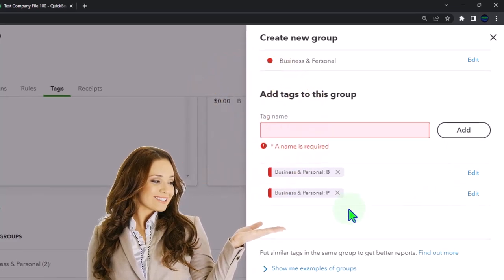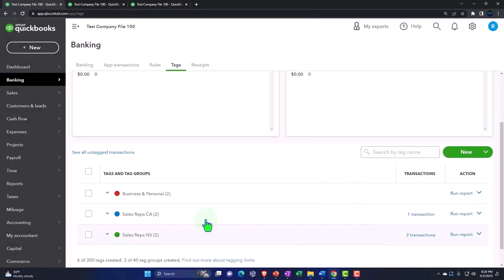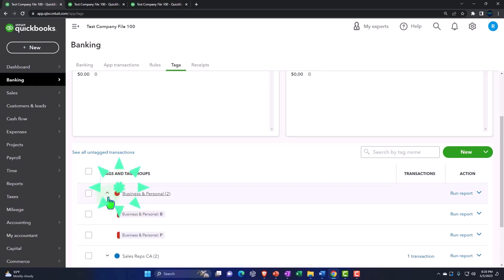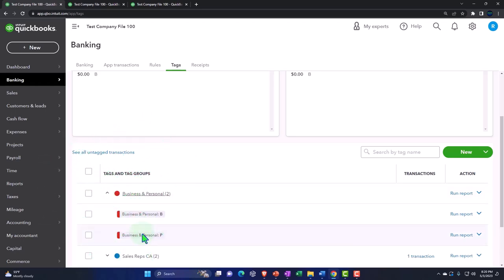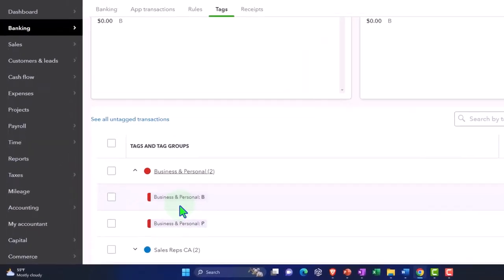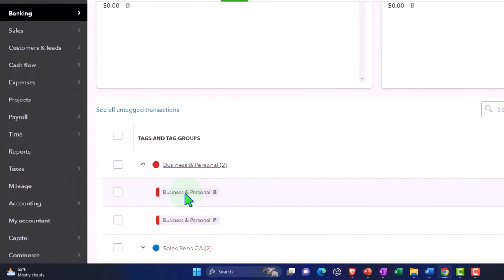After adding the tags — both red because they're applied to that group — we've got within here the business and personal tags: B for business, P for personal. The goal is to have every transaction tagged as either business or personal.